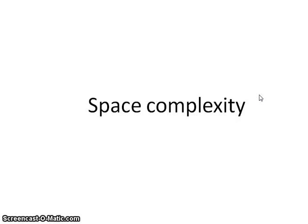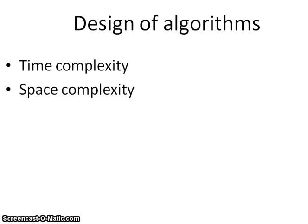The topic we have chosen for this presentation is space complexity. While designing an algorithm, there are various factors to be considered, out of which the main factors are time and space.